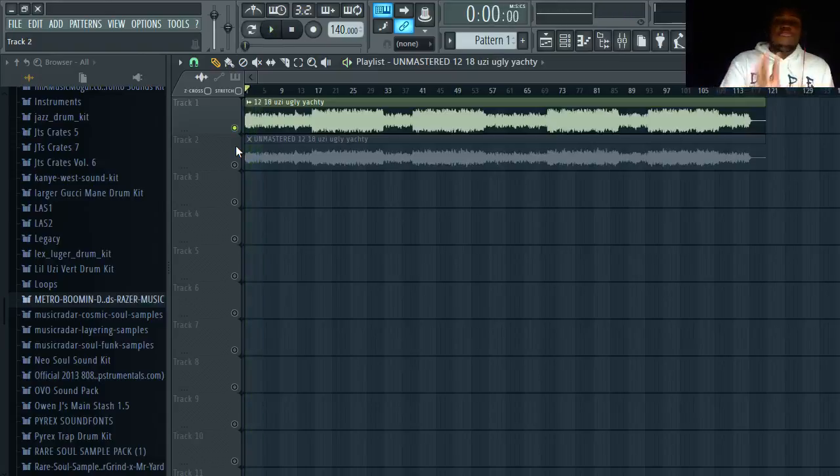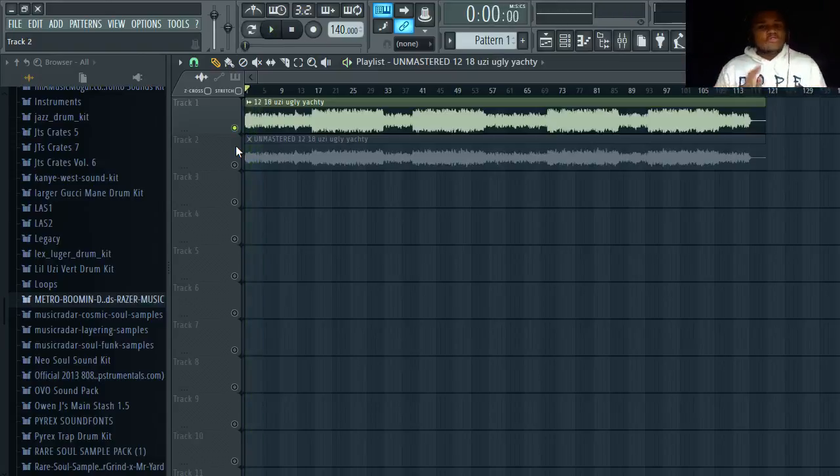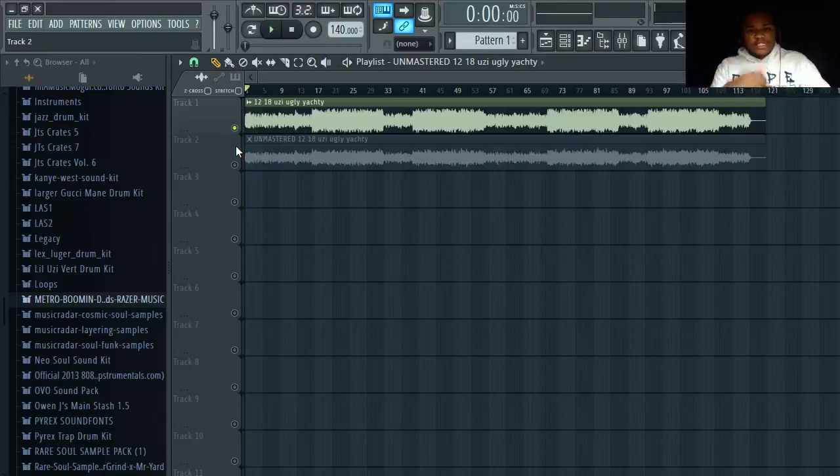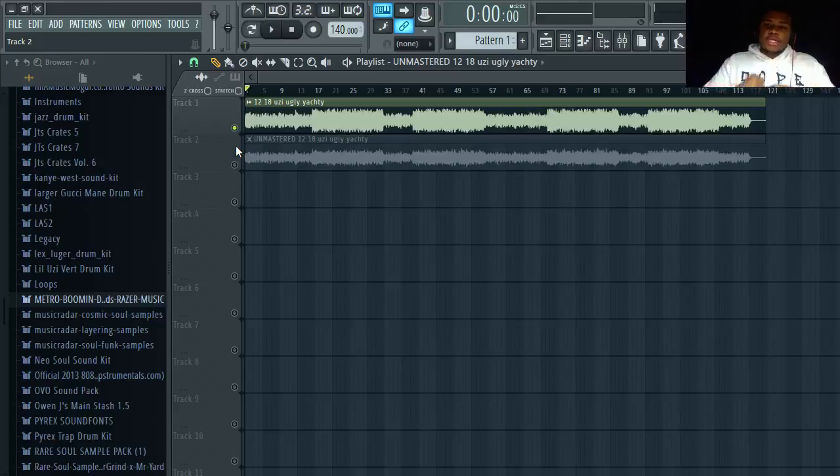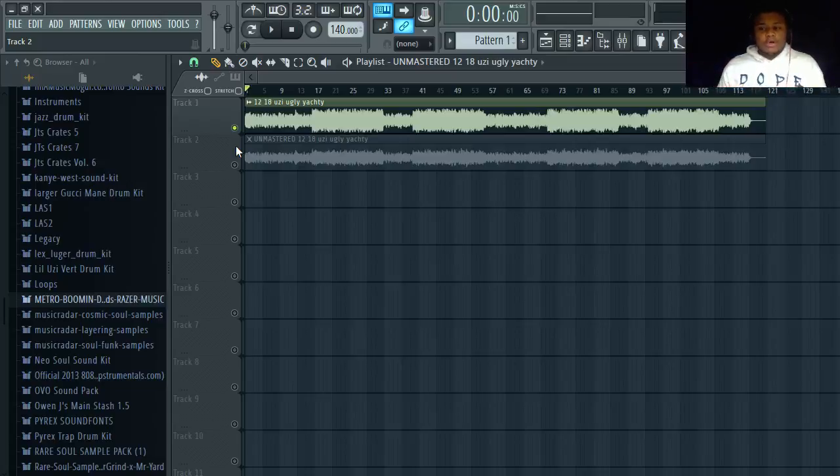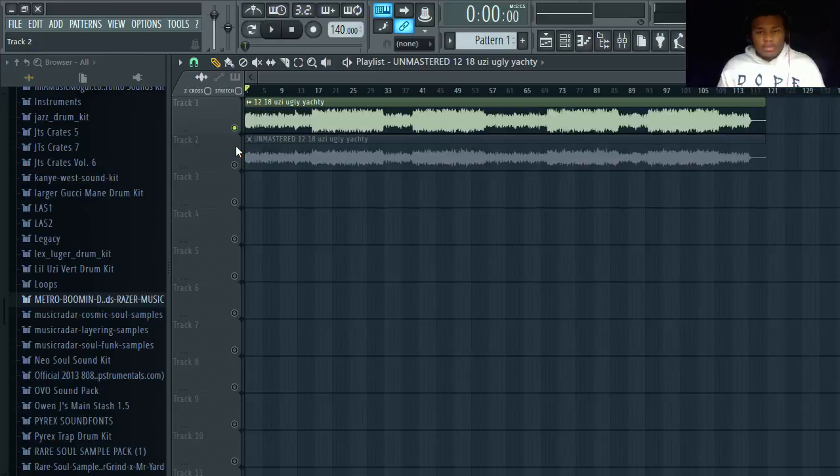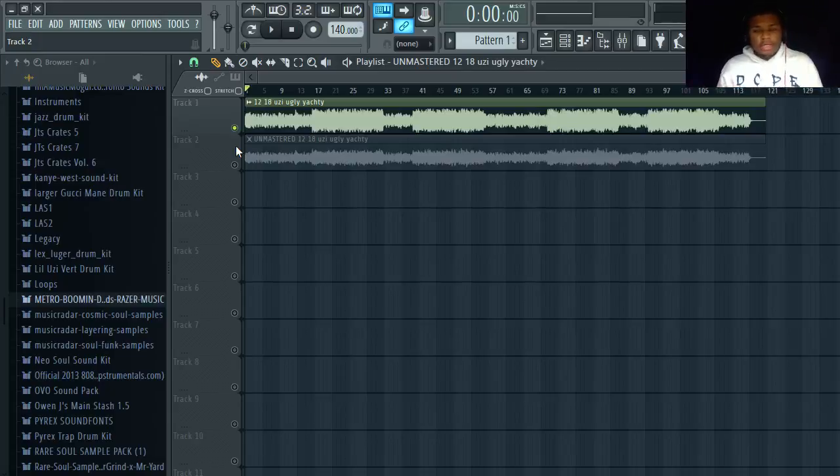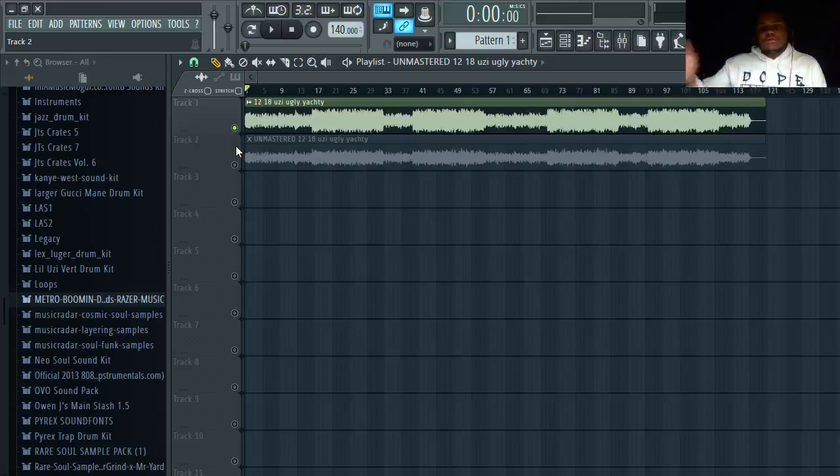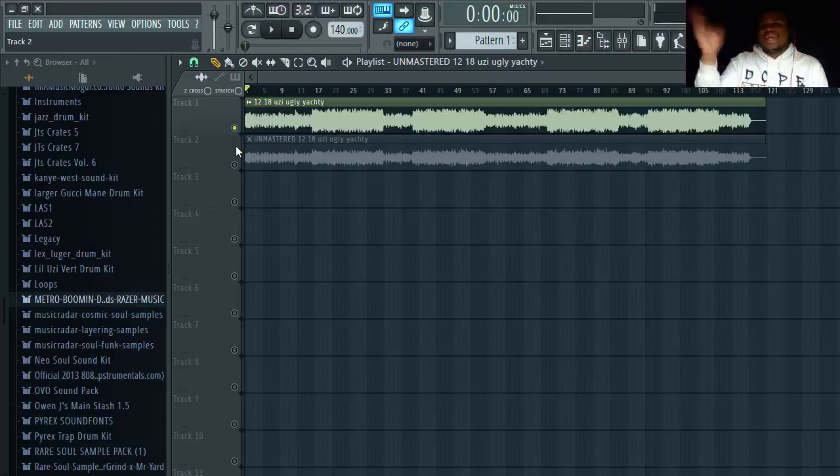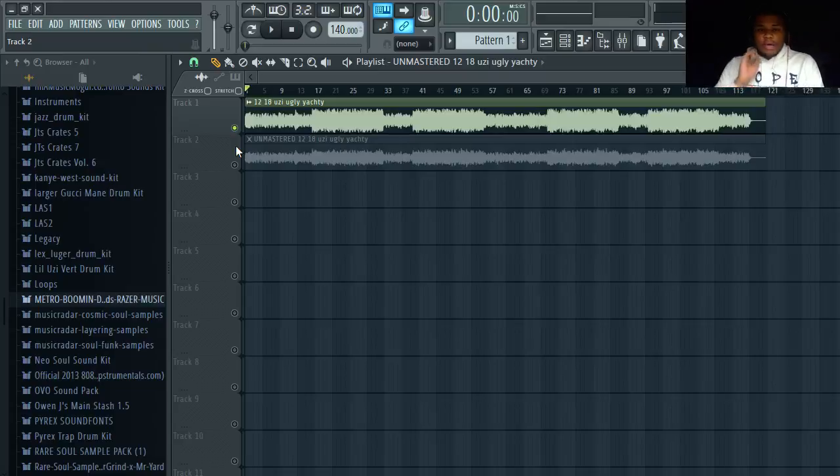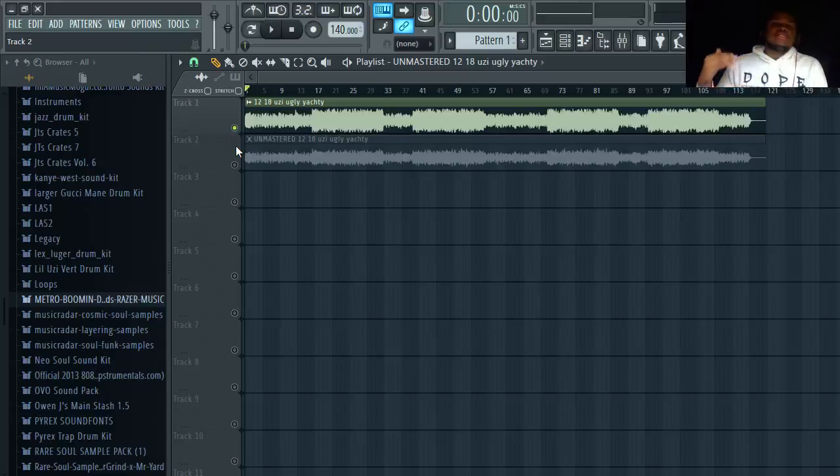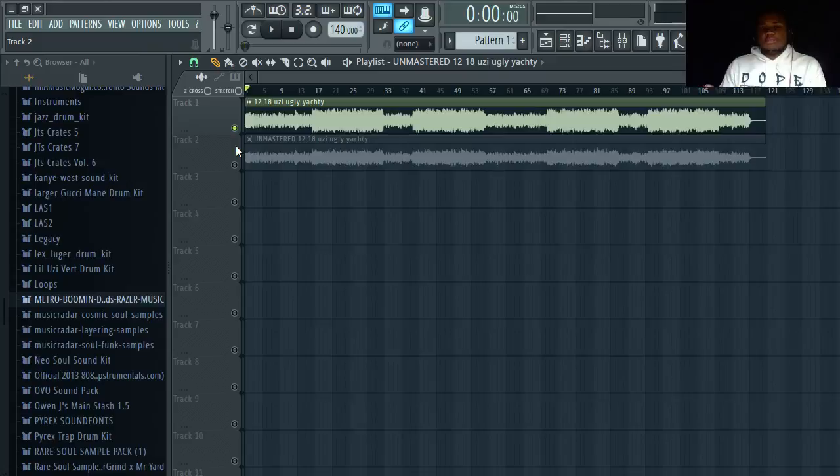This is not just turning the volume up. No, this is fixing everything, this is cleaning the entire track up and putting it on another level. These are both mp3s by the way, these aren't wave files. Wave files sound the best. But yeah it's not just about turning the volume all the way up or putting the Sound Goodizer or iZotope master on there. No, it's about getting the track to sound the best that you can get it to sound.